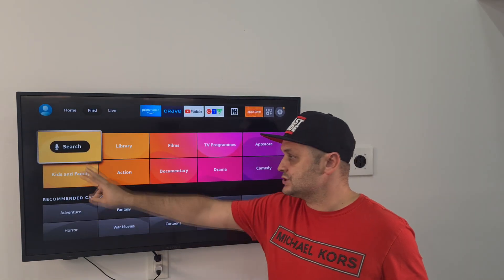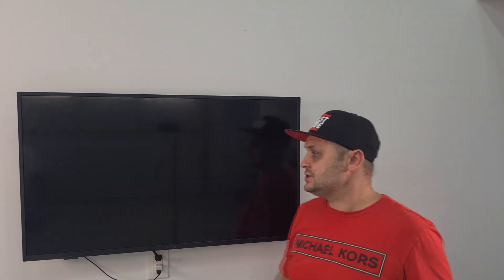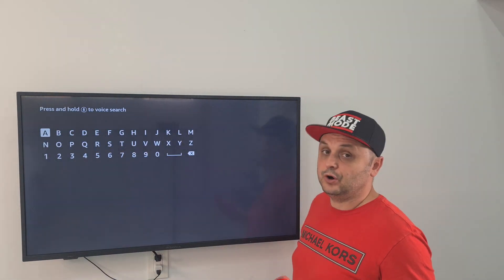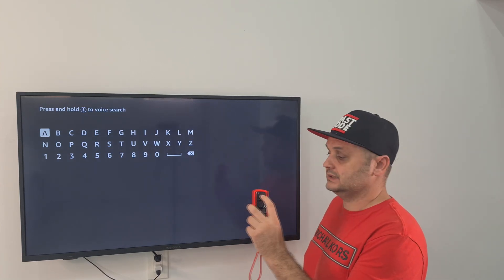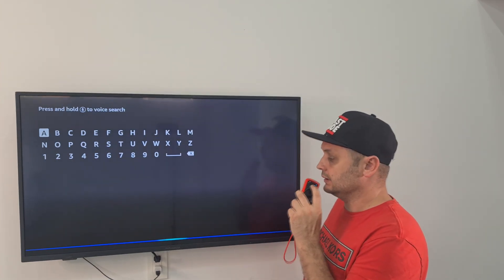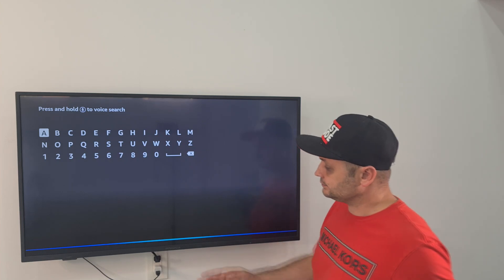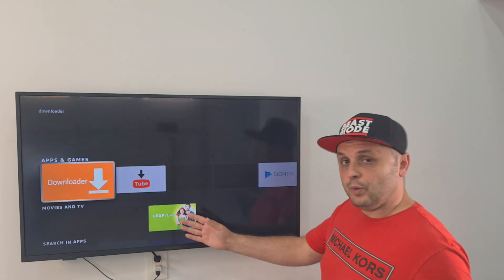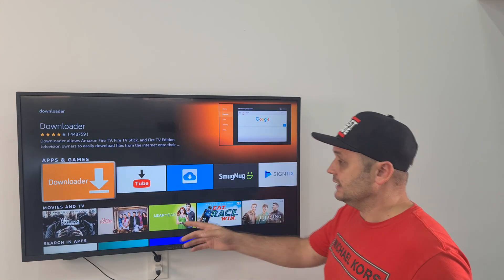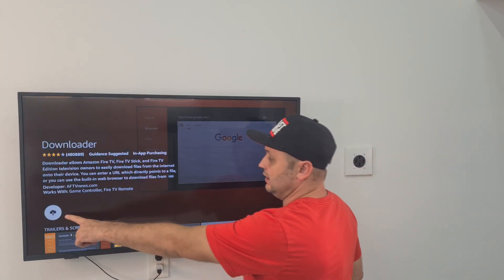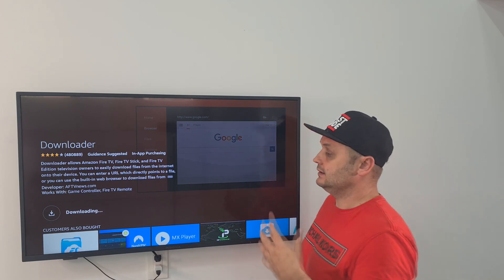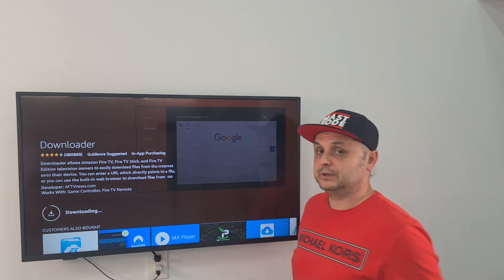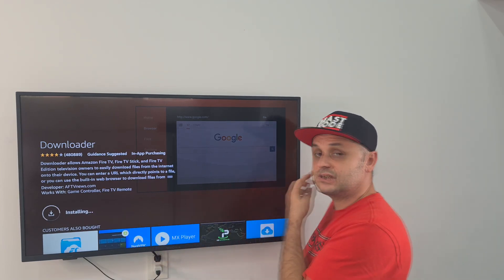Go to Find and go to Search. Once you're in Search, you want to search for a tool called Downloader. You can say it with a voice remote by hitting the button and saying "Downloader." It's going to go off and find the Downloader application. Click on that, then click on the download button. It'll download and queue the application.